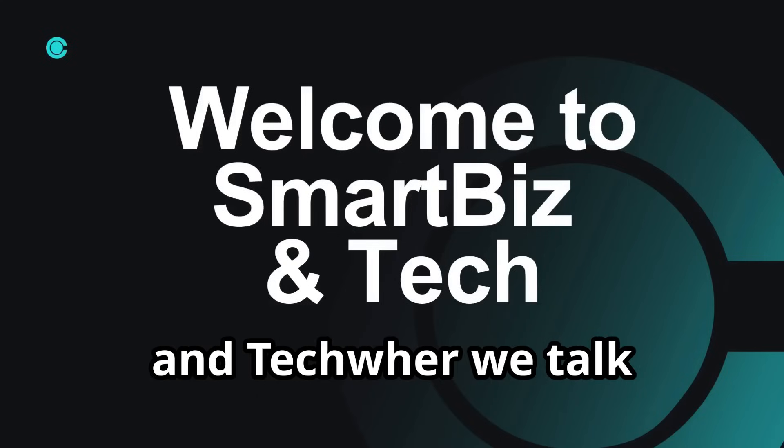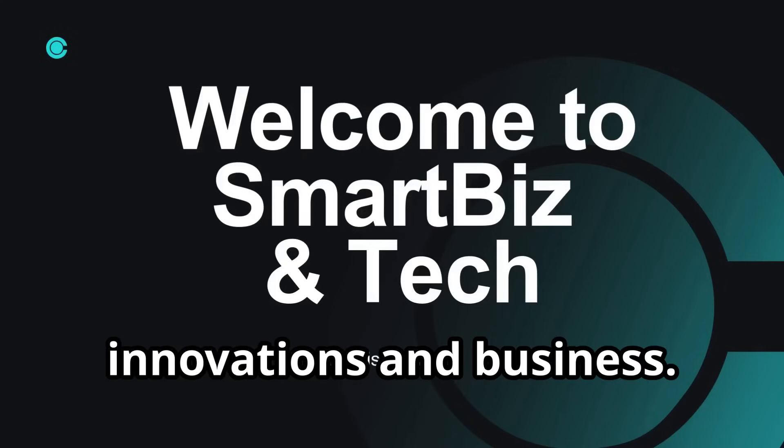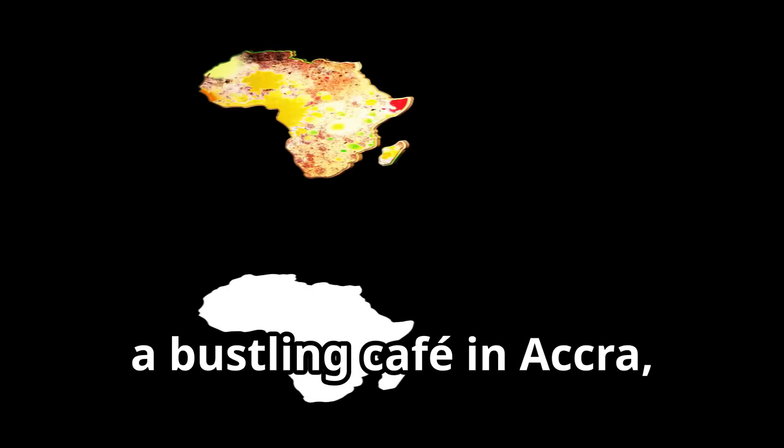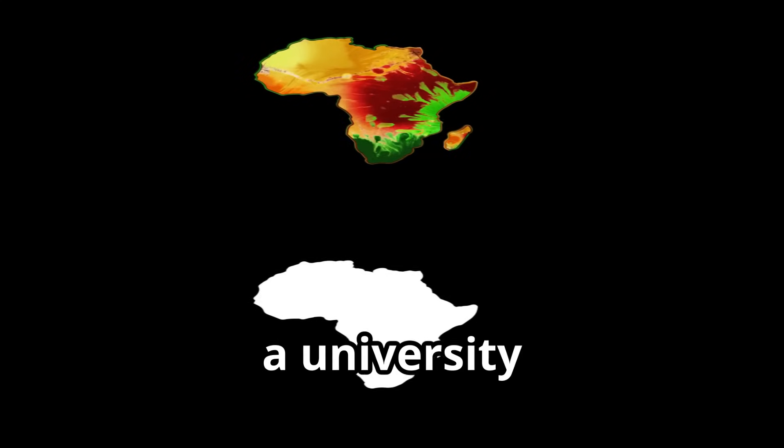Welcome to Smart Biz and Tech, where we talk about tech innovations in business. Imagine you are in a bustling cafe in Accra, Ghana.